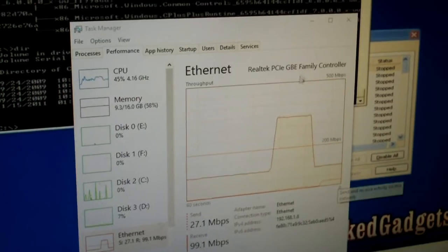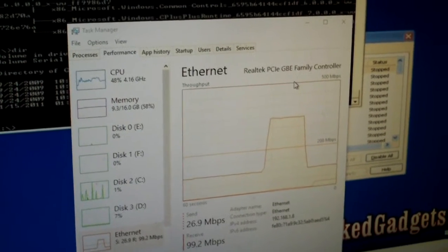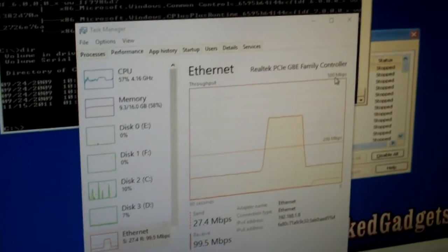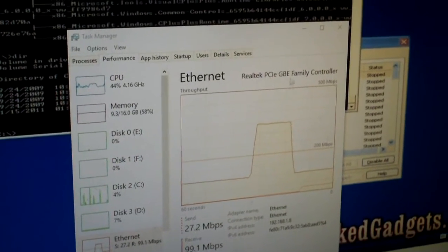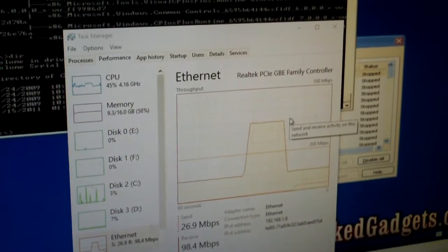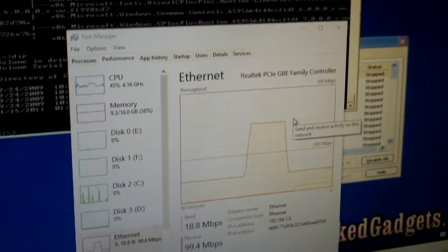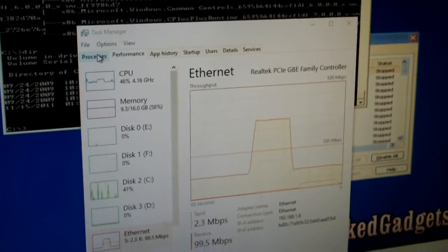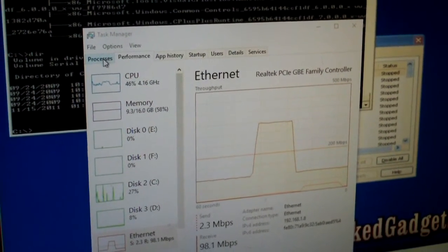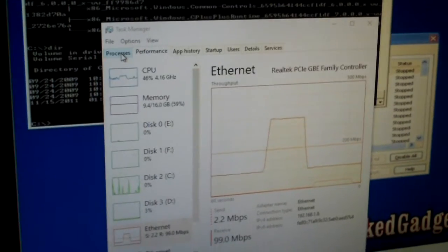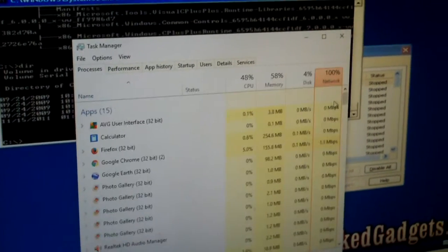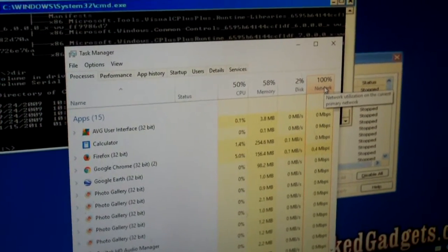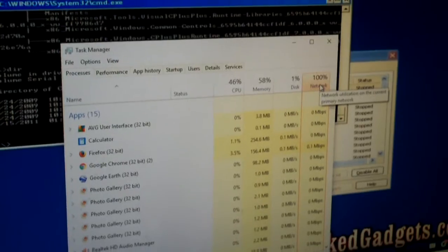That's one thing I do miss about the Windows 7 style Task Manager — only network activity. The graph didn't change around like this, it just showed maxed out. Meanwhile over here it still says that we got our network connection maxed out.